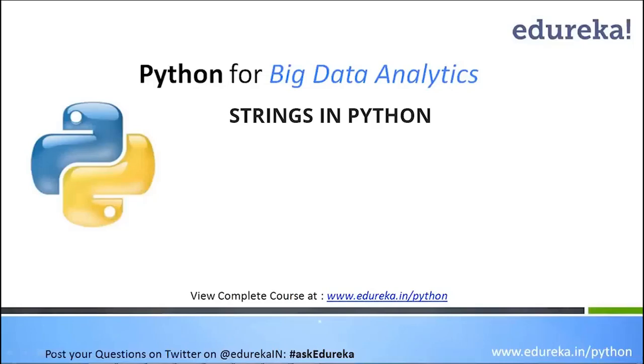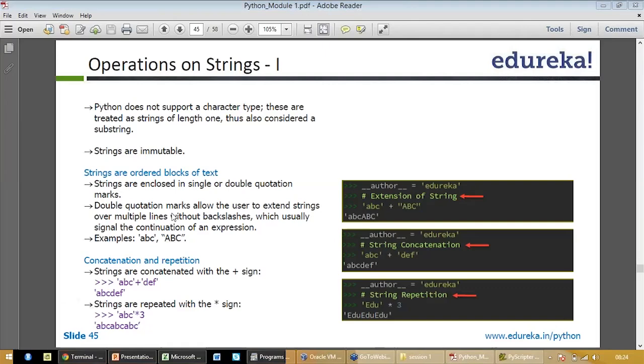Today we will do list operations on numbers and operation on strings and run a Python statement. Python does not support a character type. These are treated as strings of length one, thus also considered a substring.